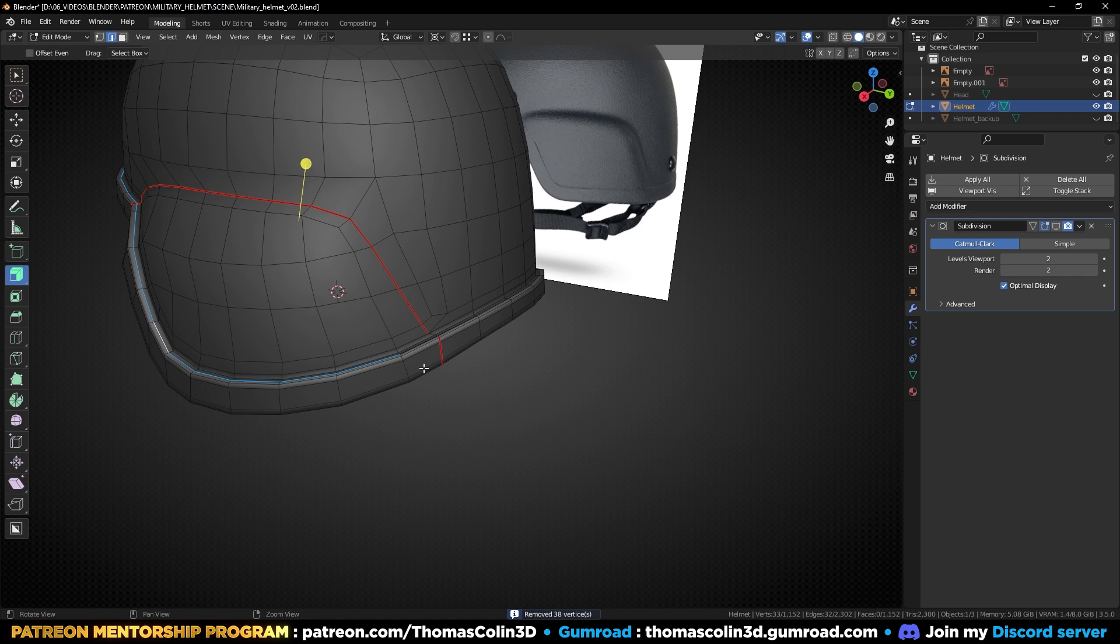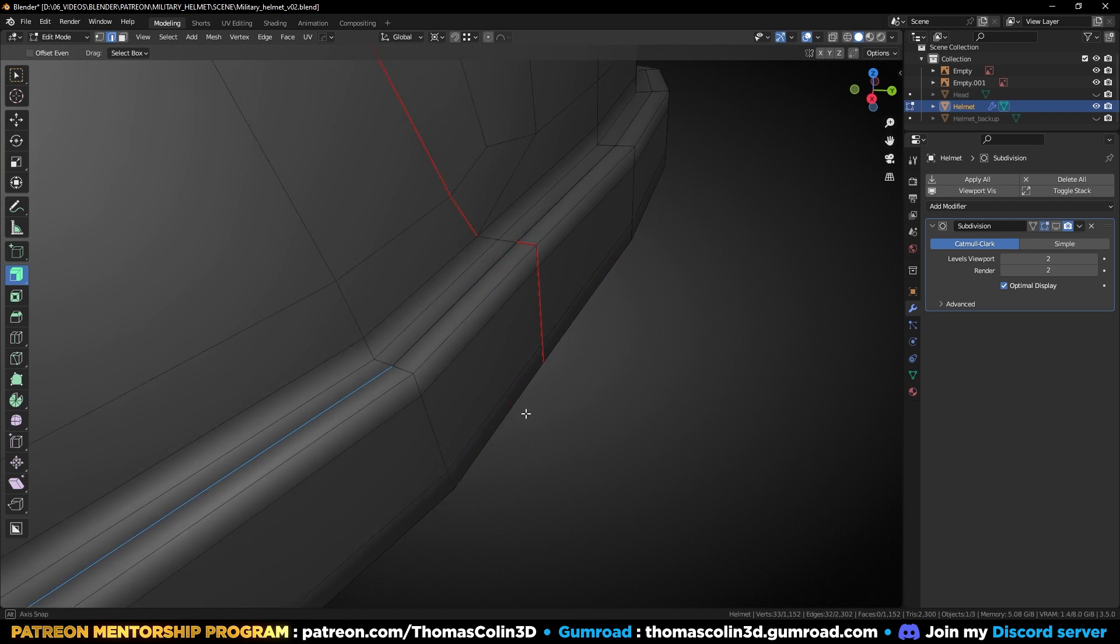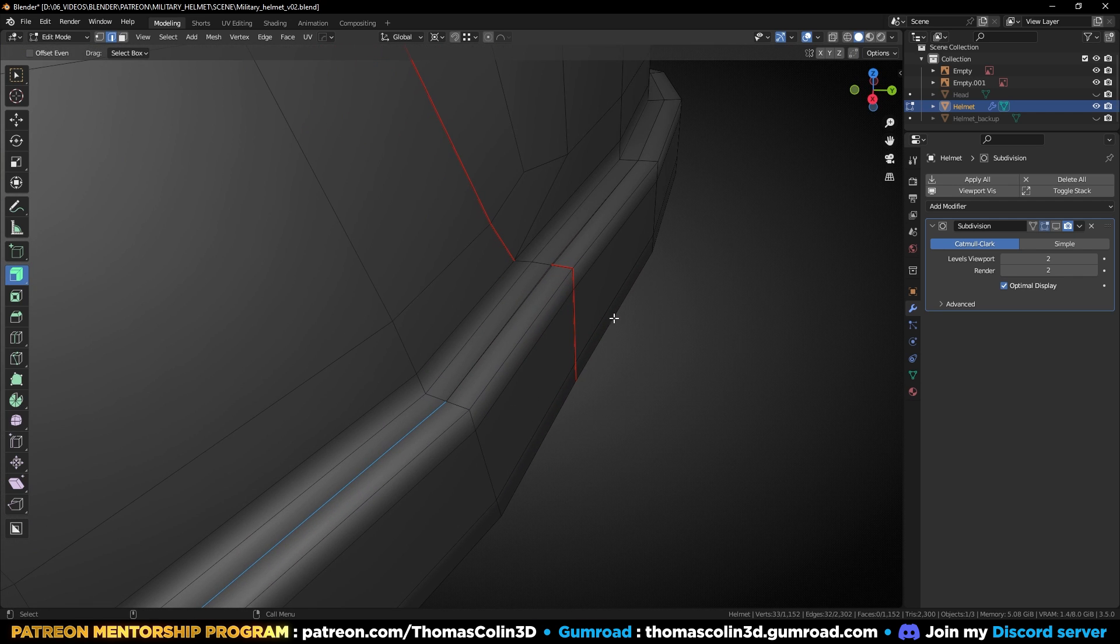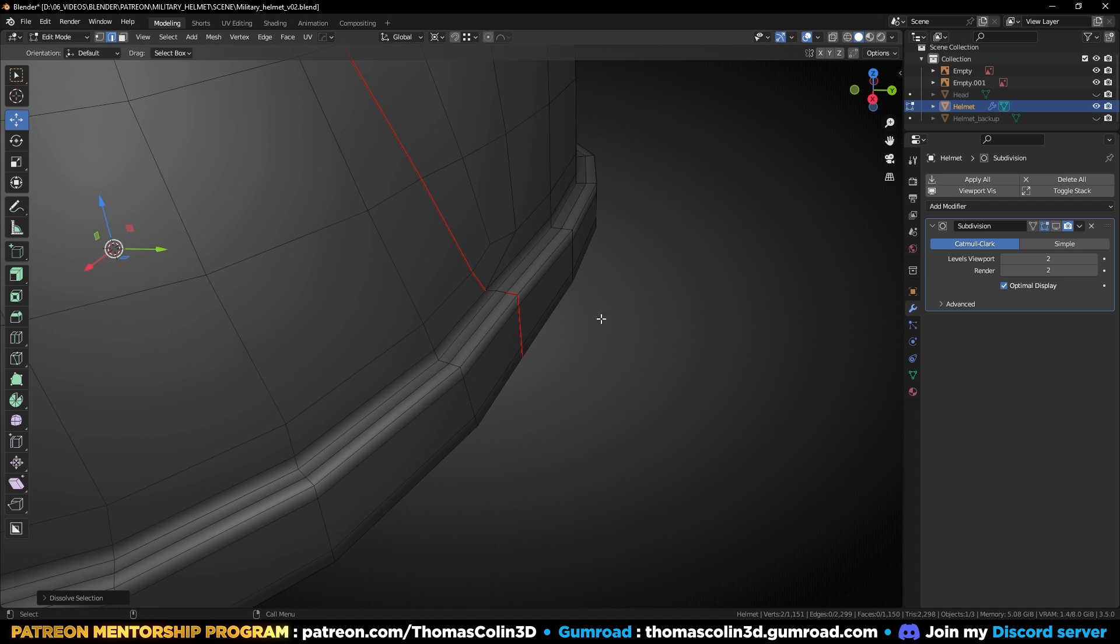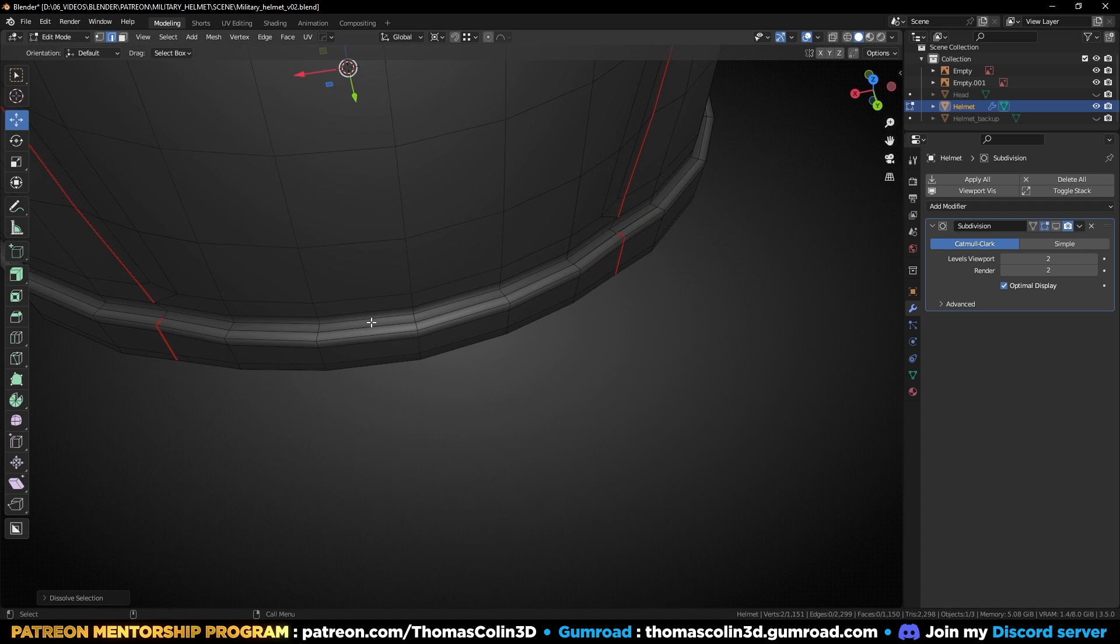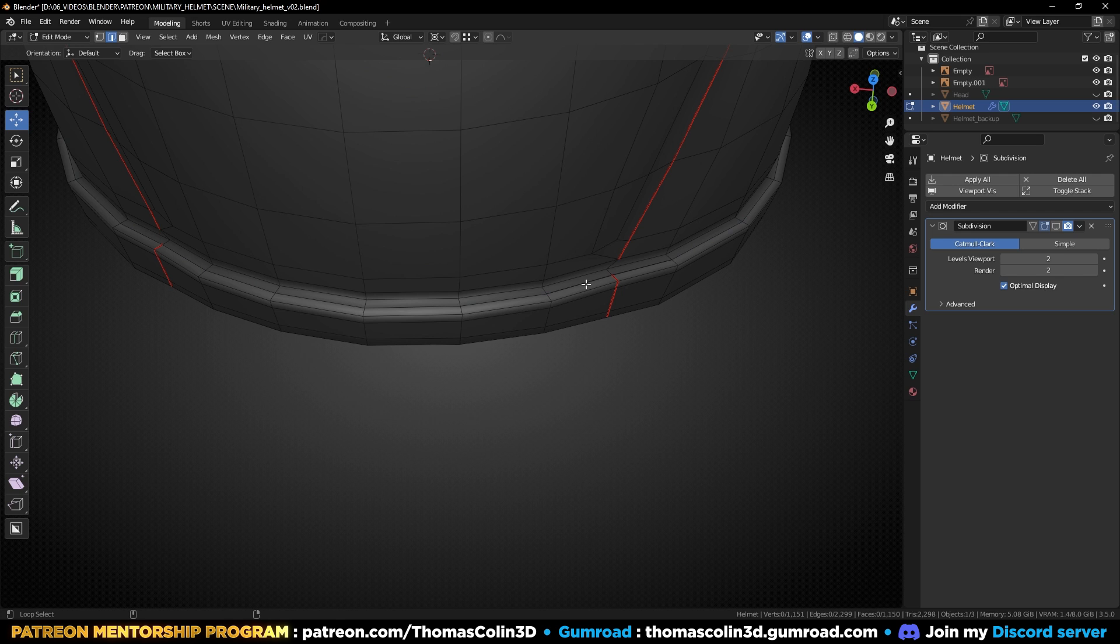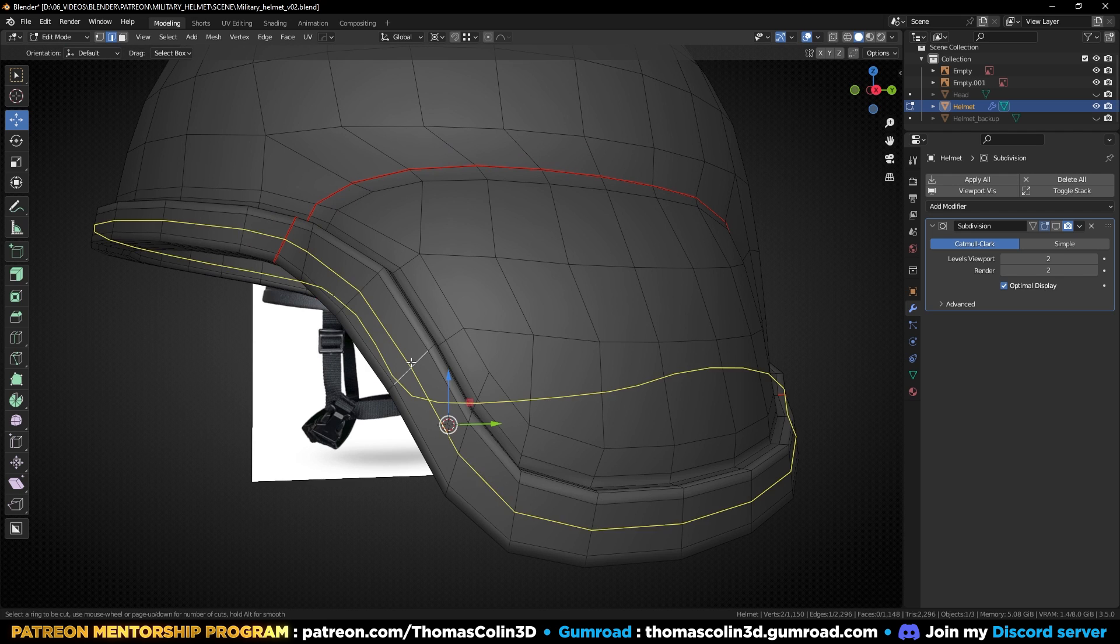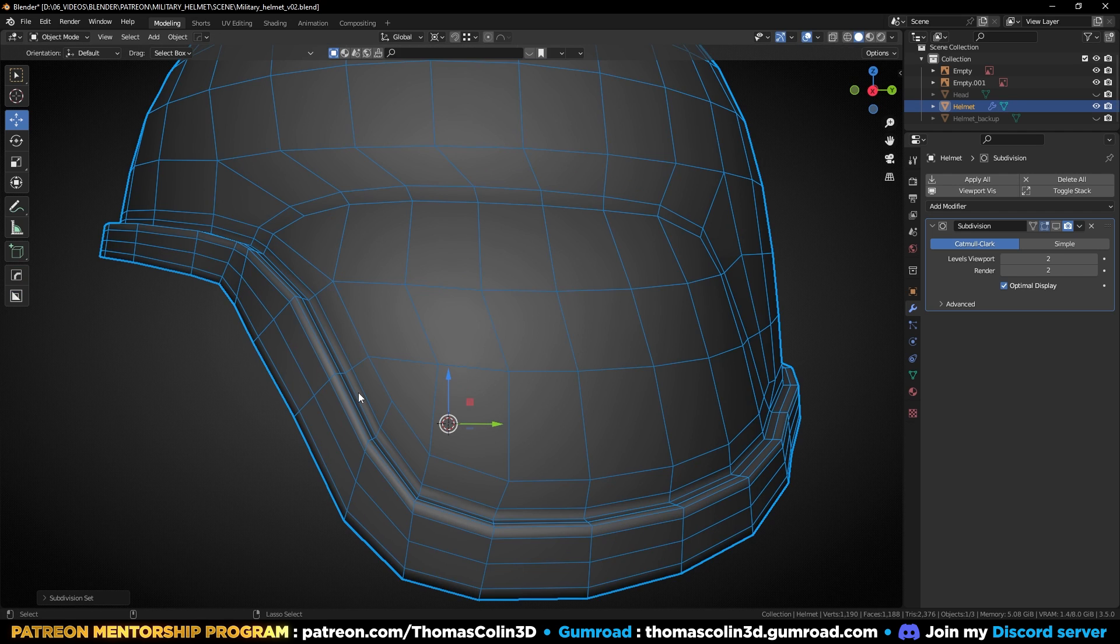If some vertices are not merged, remove the edges. Add a support loop over here, and we have the base shape of the helmet.